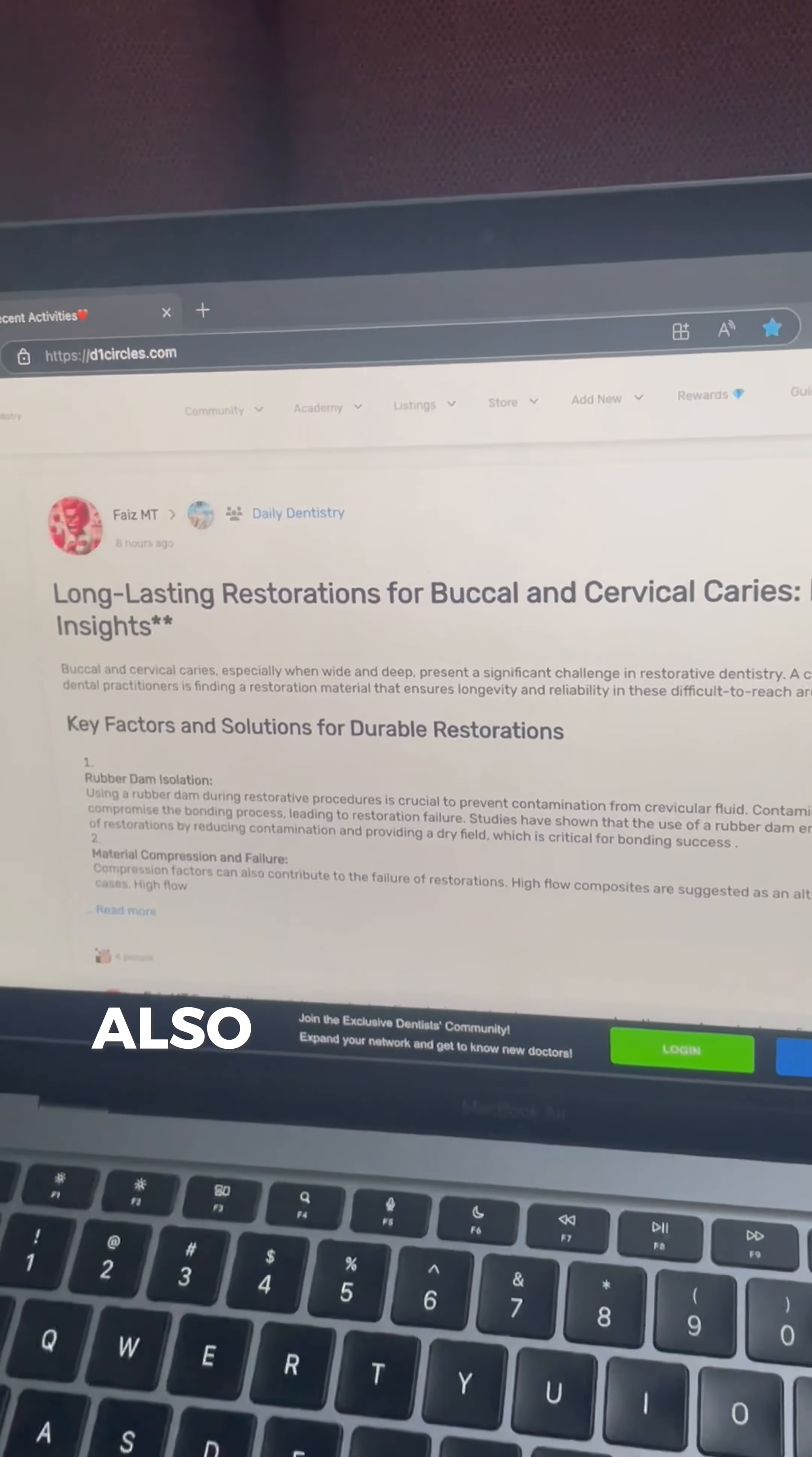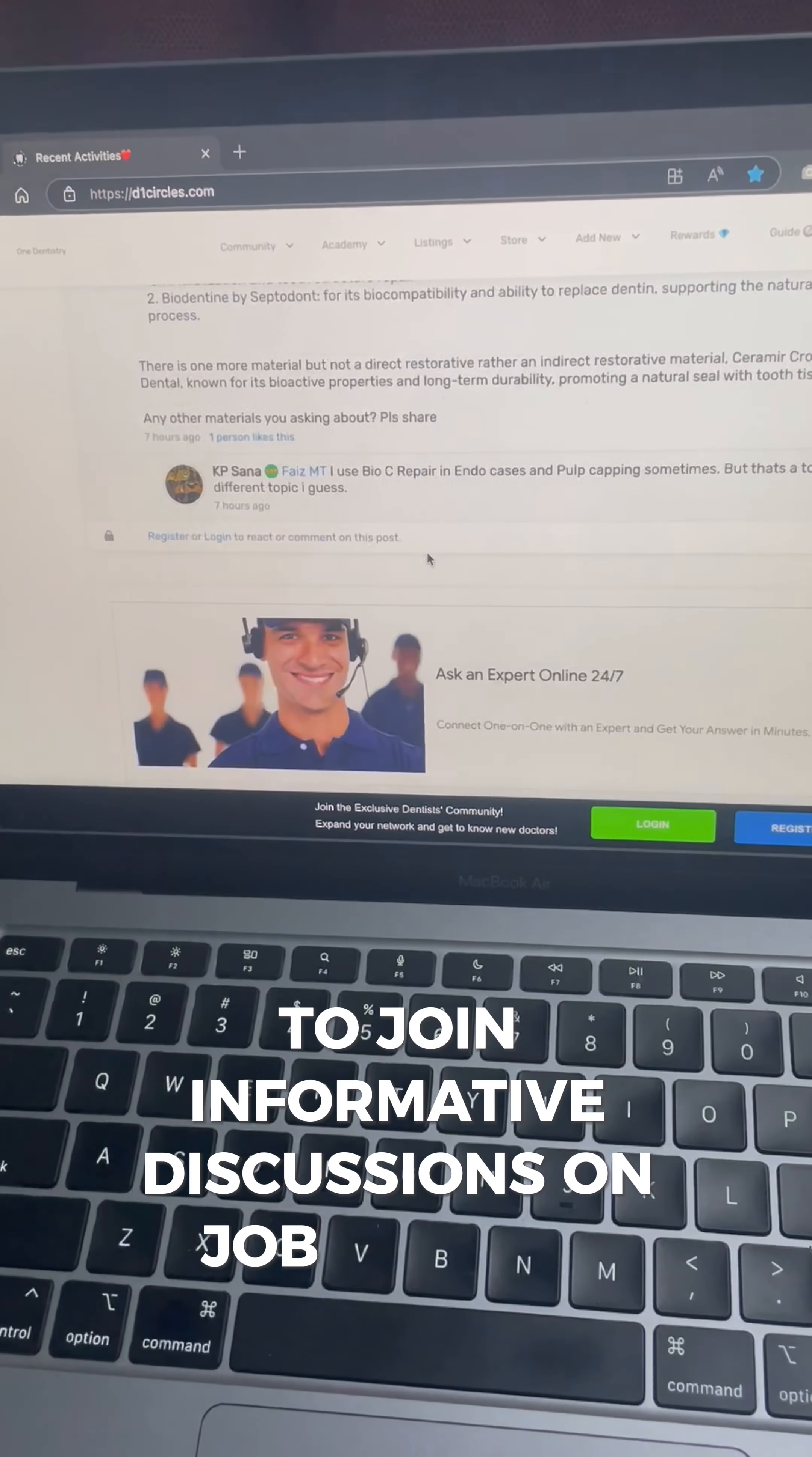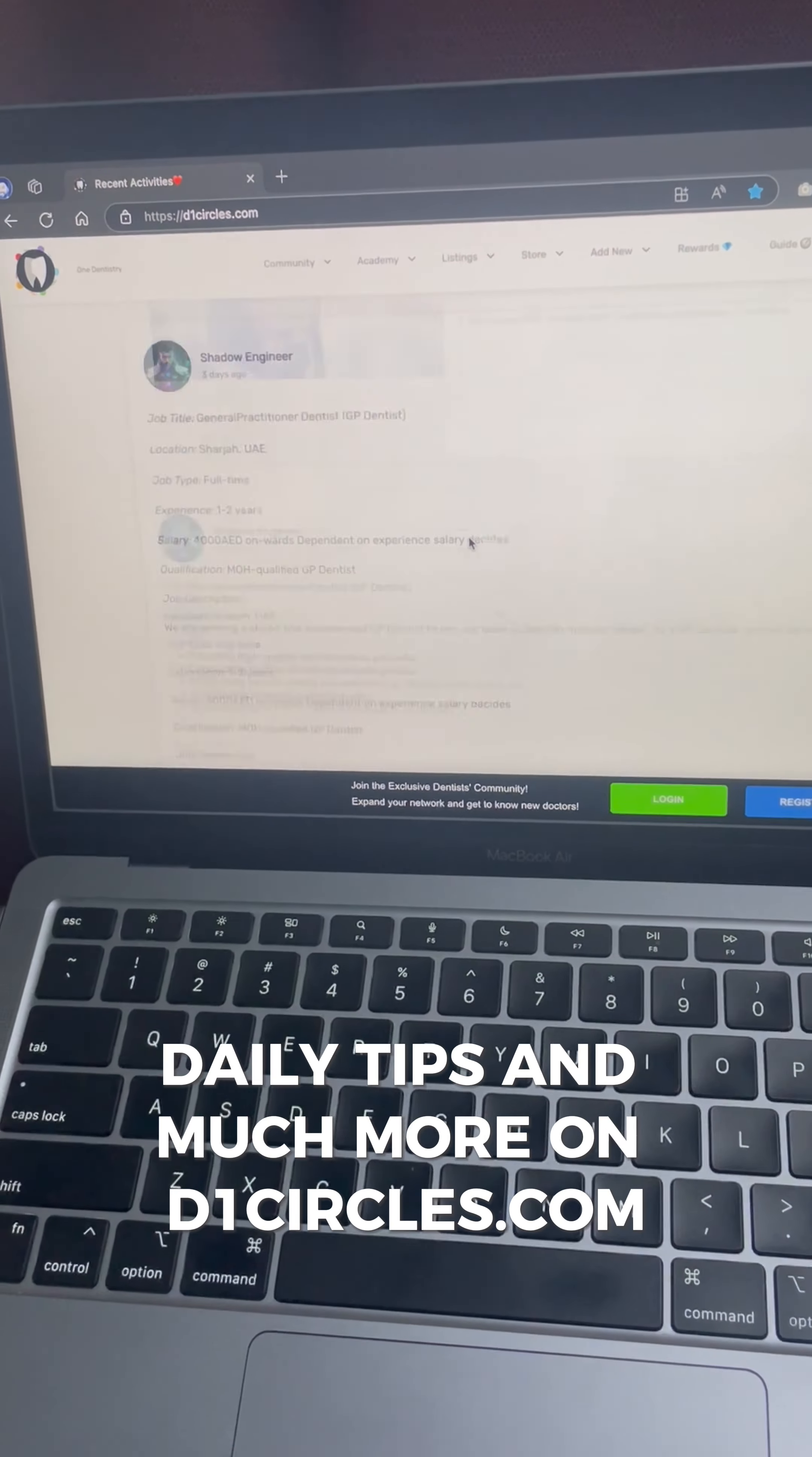Also, register for a free membership on the dentist exclusive community today to join informative discussions on job hunting, resume building, tackling interviews, new accessories, product reviews, daily tips and much more on d1circles.com.